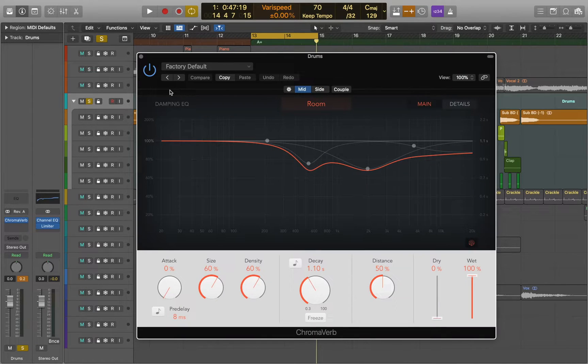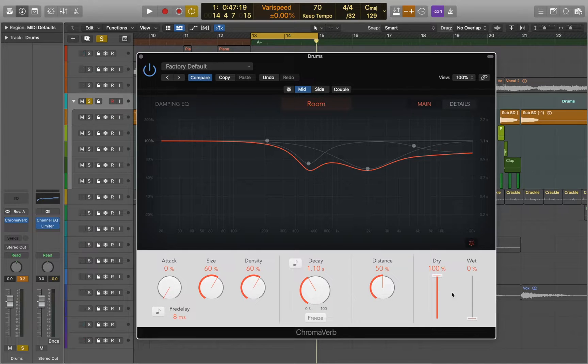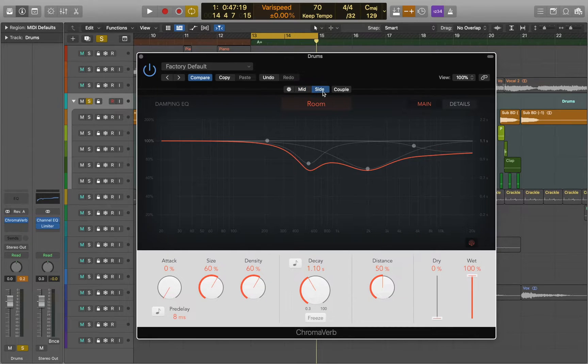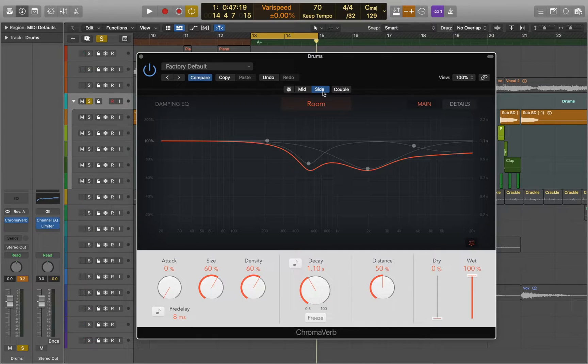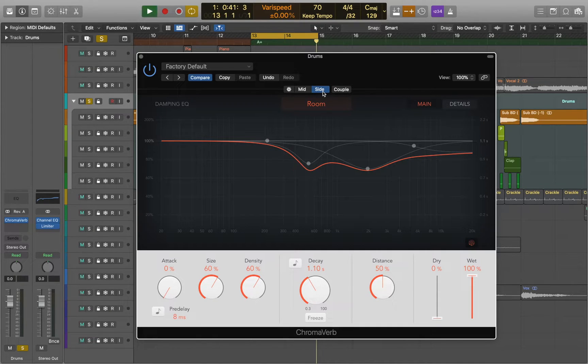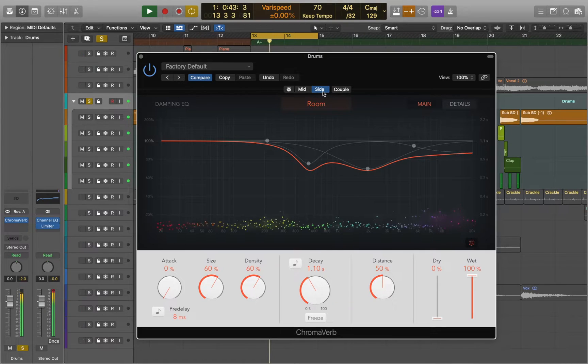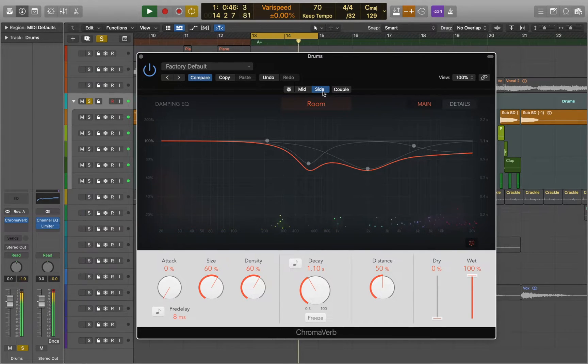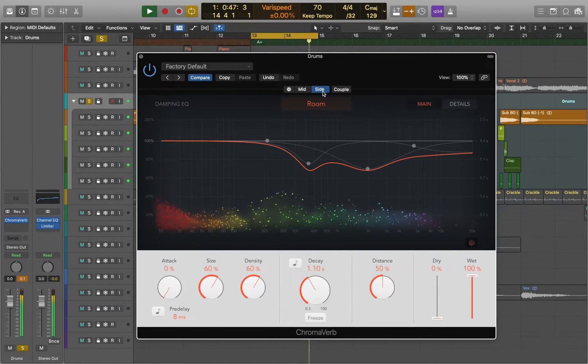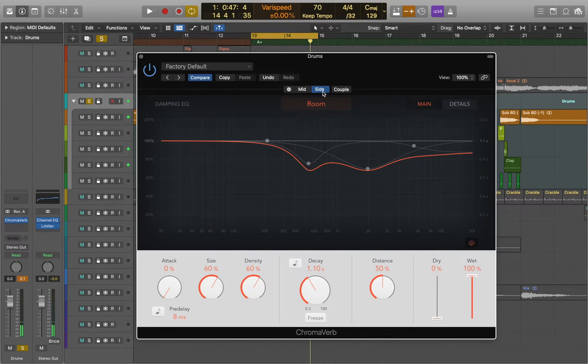As you remember our bass drum is placed right in the middle so we can keep it completely dry. And the percussion is spread to the sides so we can process it individually. Now let's listen to it. As you can hear the bass drum is not affected and we apply reverb only to the sides.